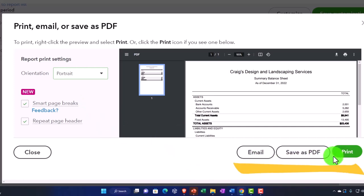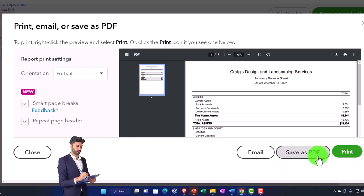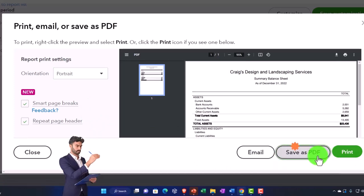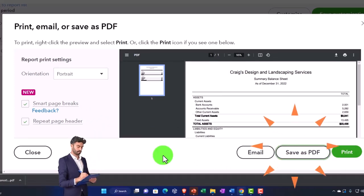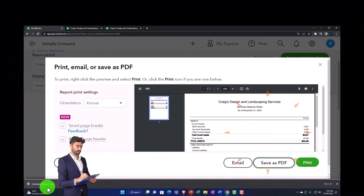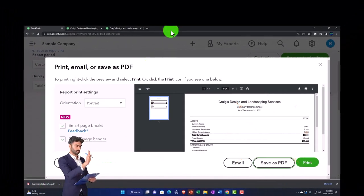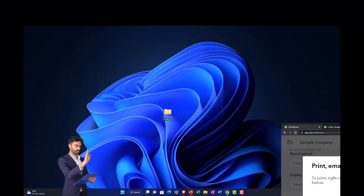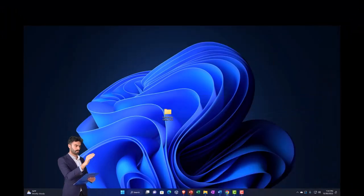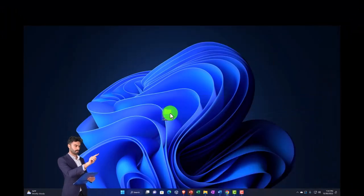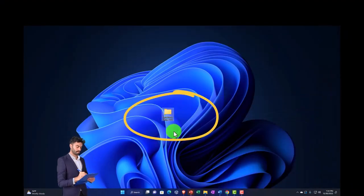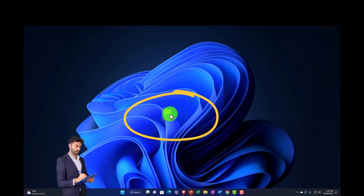In those cases, sometimes it's useful to export it to Excel where you have further formatting options. Here we can email, save as a PDF, or print it. I'm going to save it as a PDF. I'm going to pull this to the right and then grab my folder.